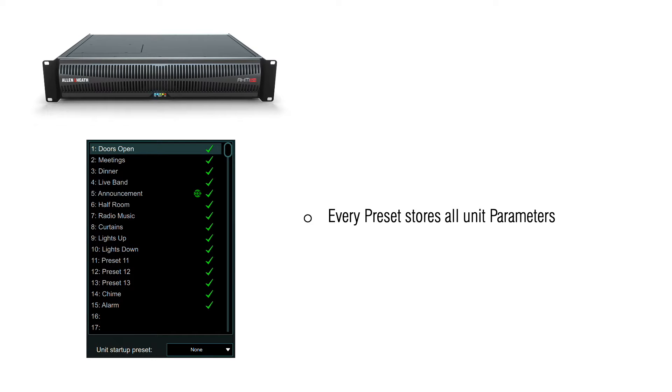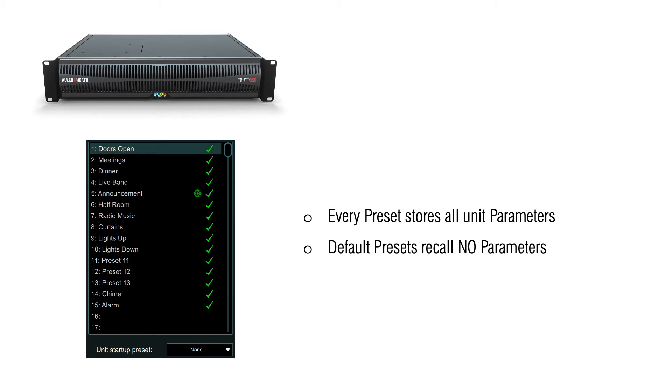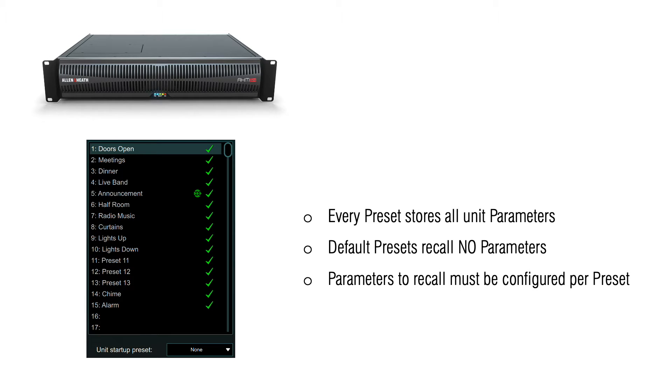However, by default, no parameters or settings are recalled when a preset is recalled. Parameters to be recalled must be specified on a per-preset basis.